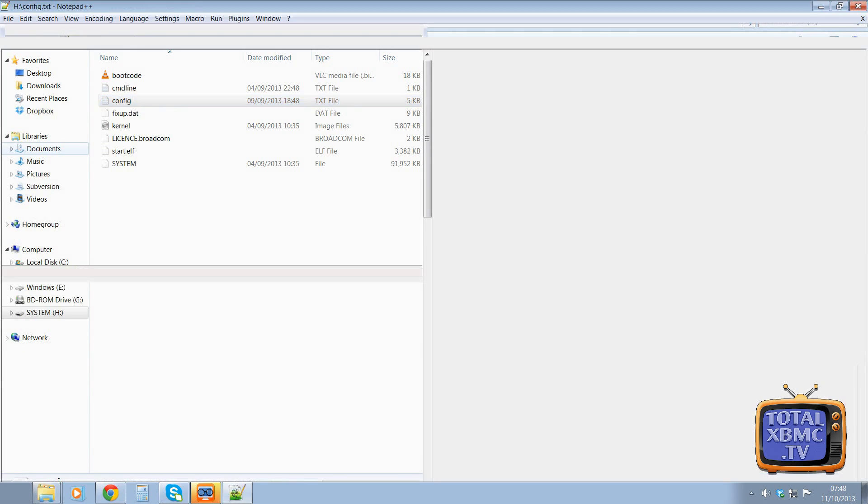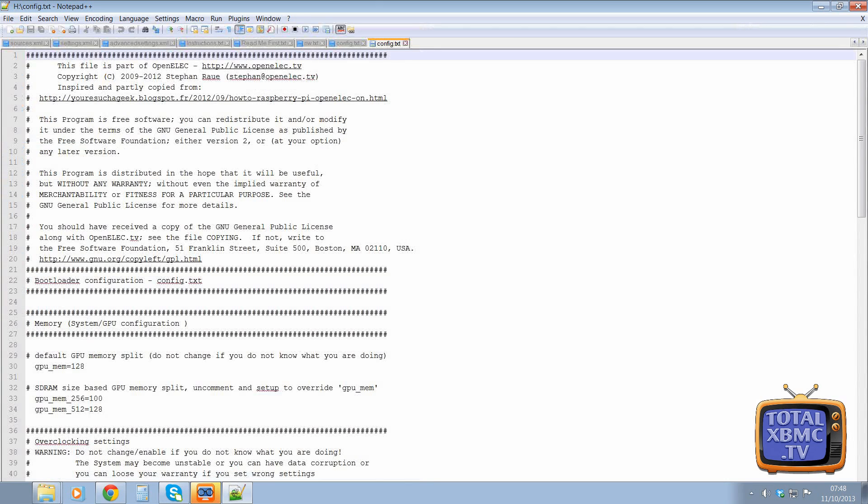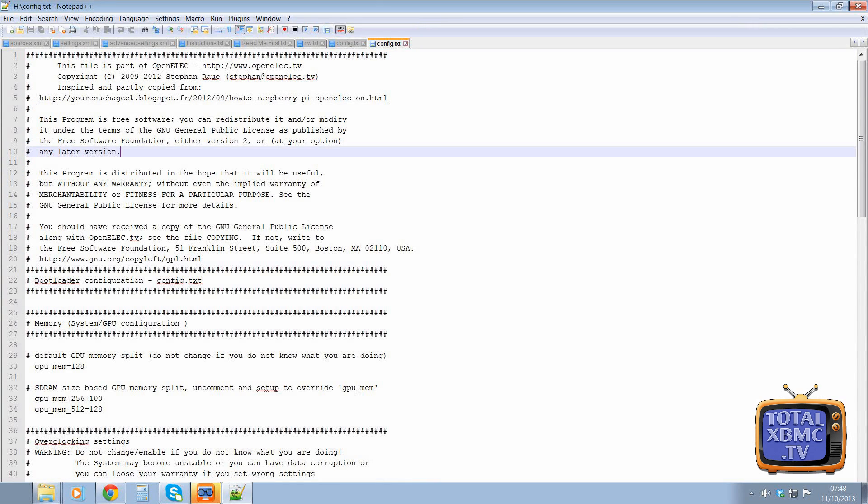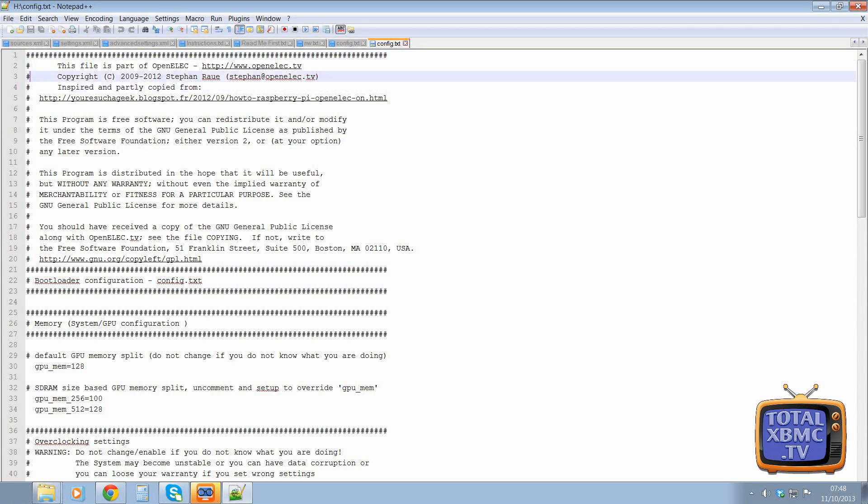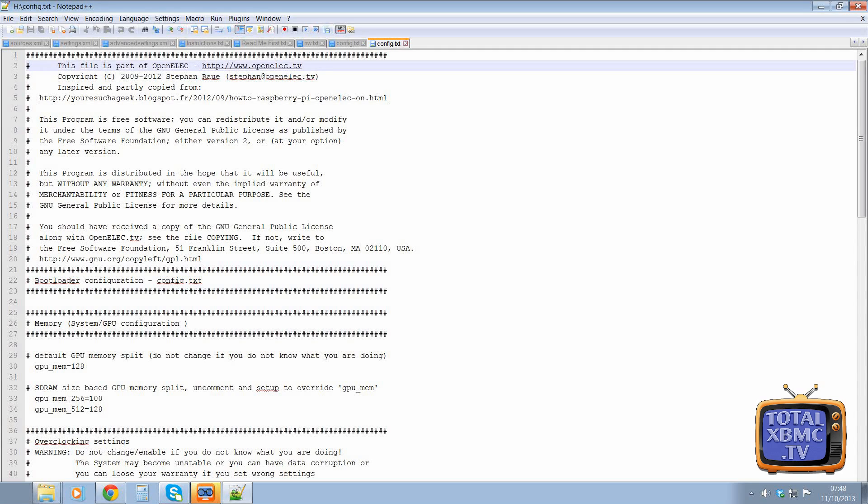So I'm going to open that. And as you can see here, it gives us nice bits of information. So these things here, where you see all these little hash symbols, it means the line is commented out. So that means the system doesn't see that.